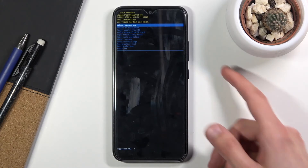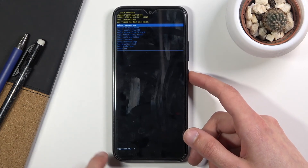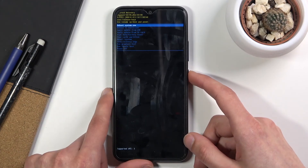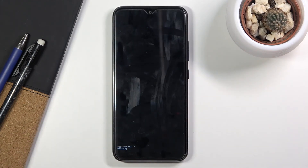Like I said, whatever you select, you will then confirm it with the power key. Now because I want to leave this mode, I'm going to select reboot system now. And this will take me back to Android.